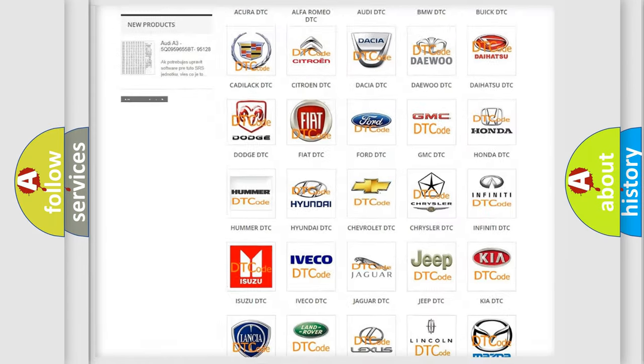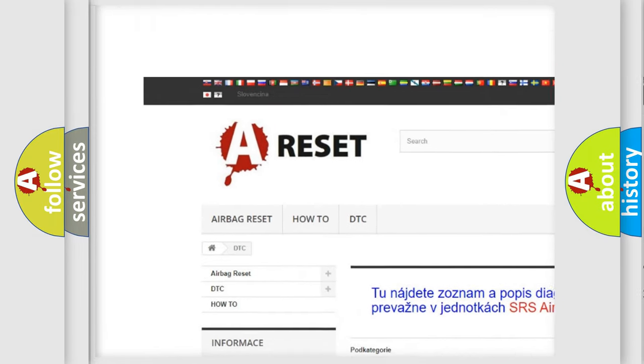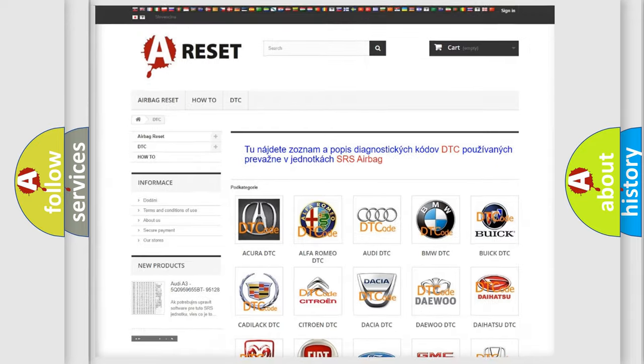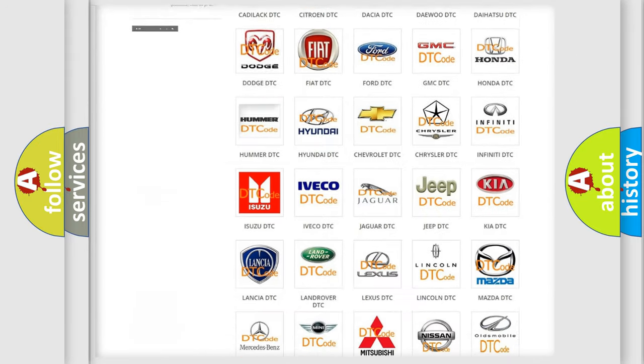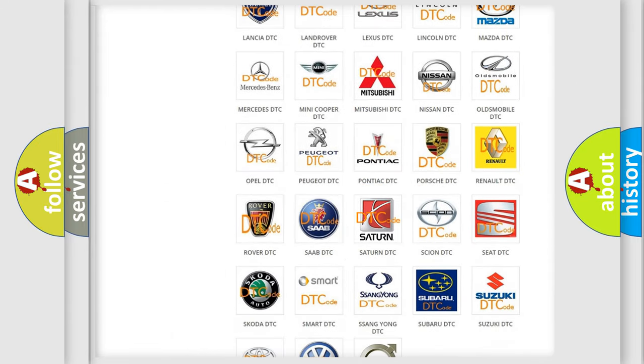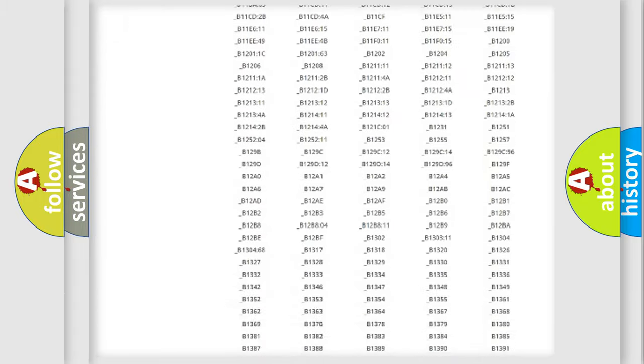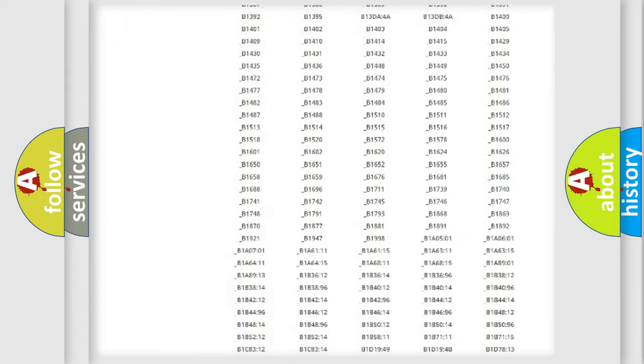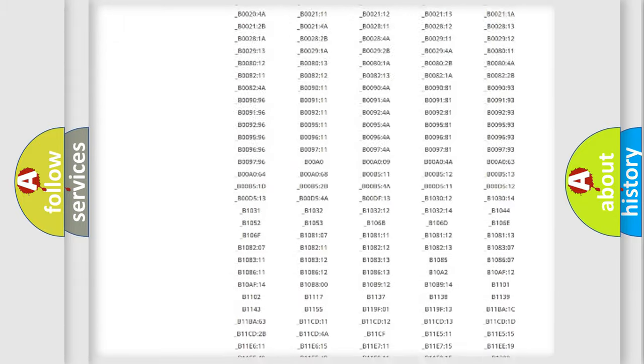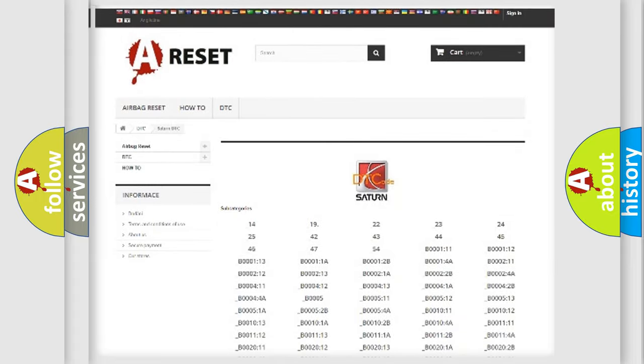Our website airbagreset.sk produces useful videos for you. You do not have to go through the OBD2 protocol anymore to know how to troubleshoot any car breakdown. You will find all the diagnostic codes that can be diagnosed in vehicles, and also many other useful things.